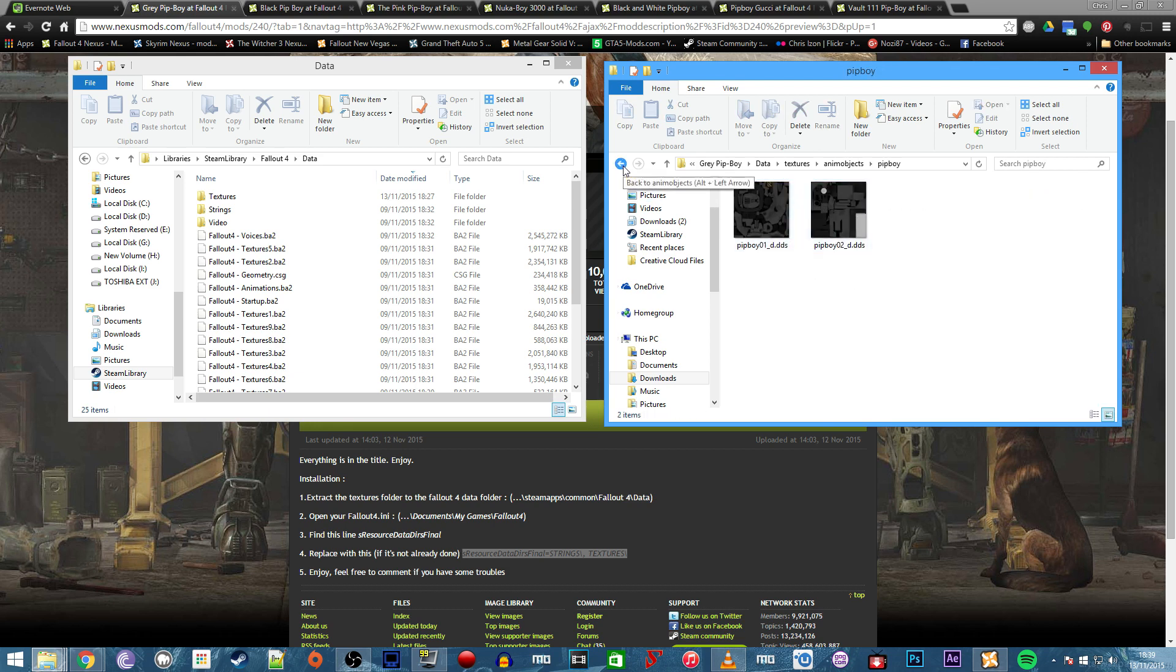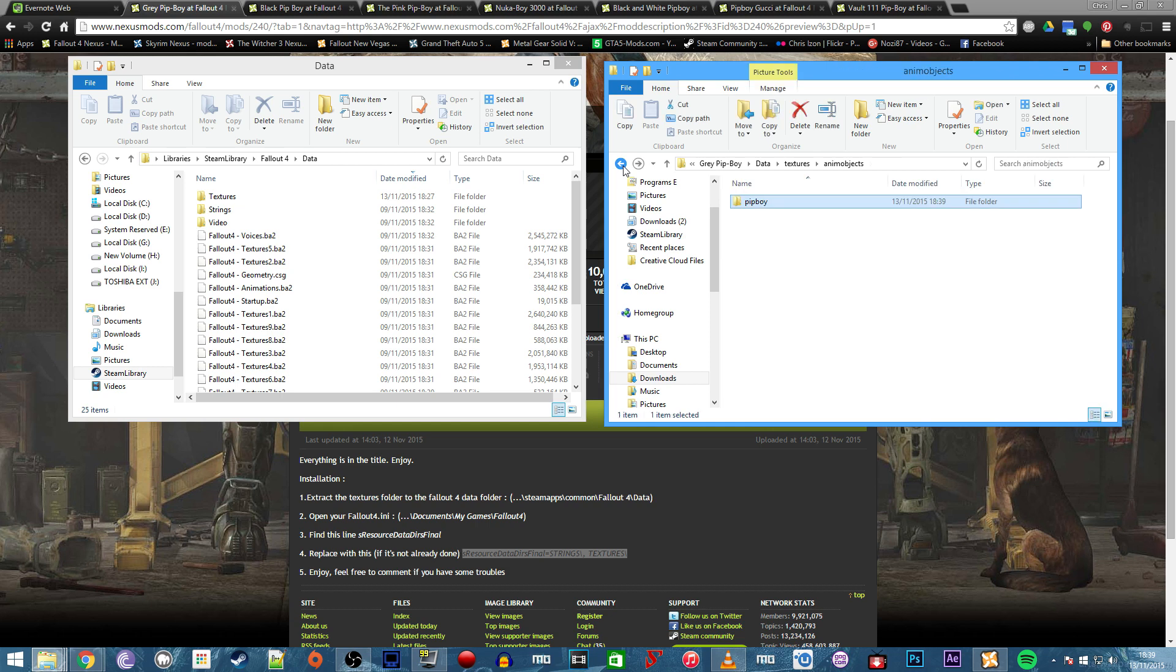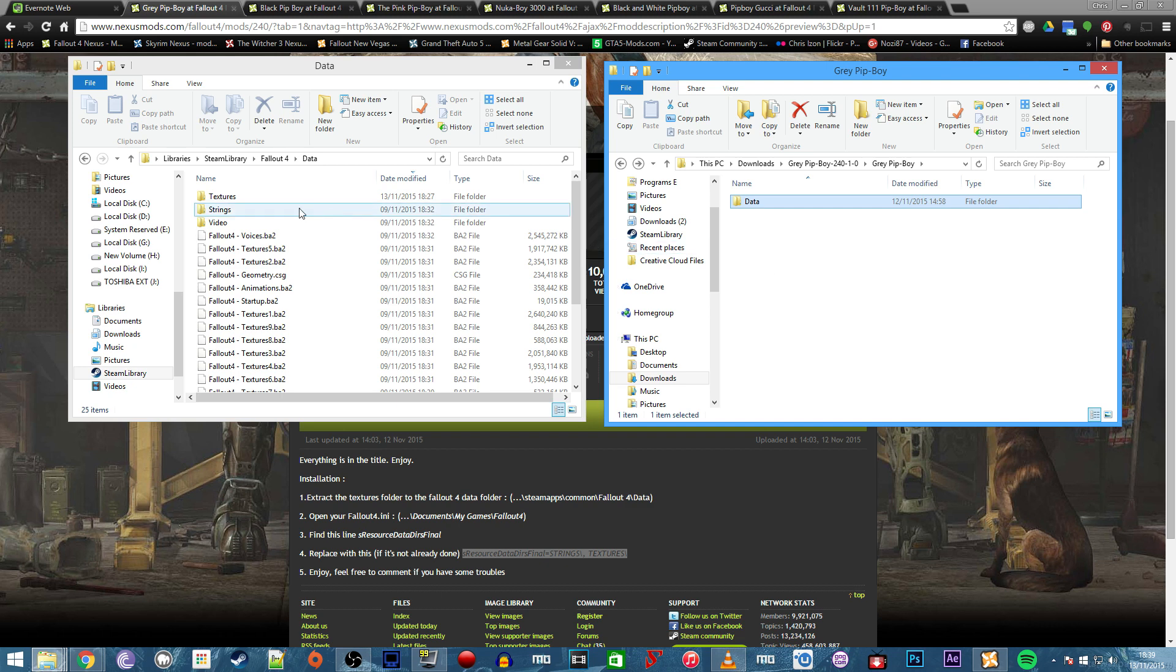We've got several options here. We can either go straight from the data folder and drop that into the installation, or we could set up the folder structure ourselves.